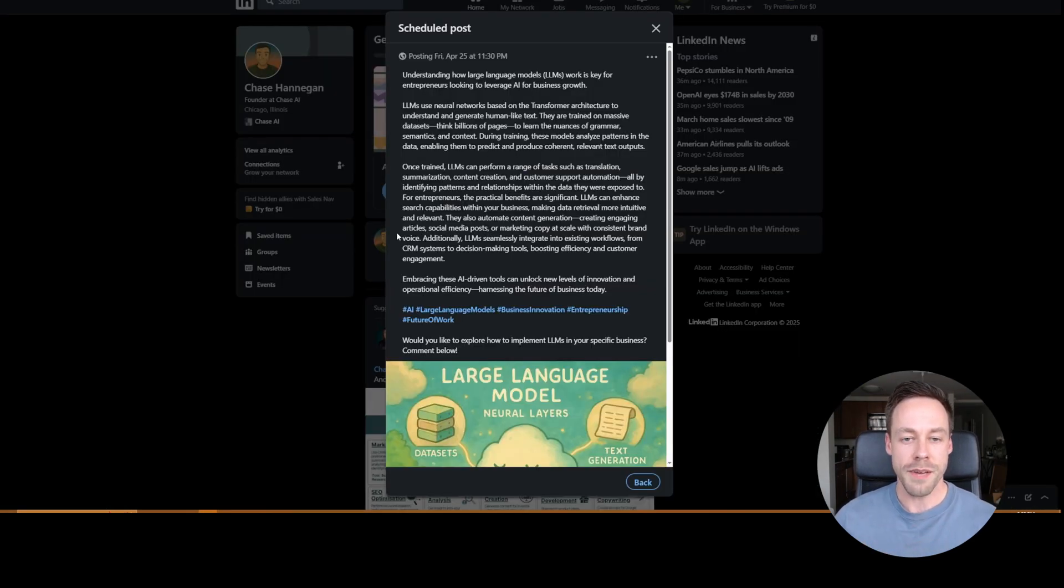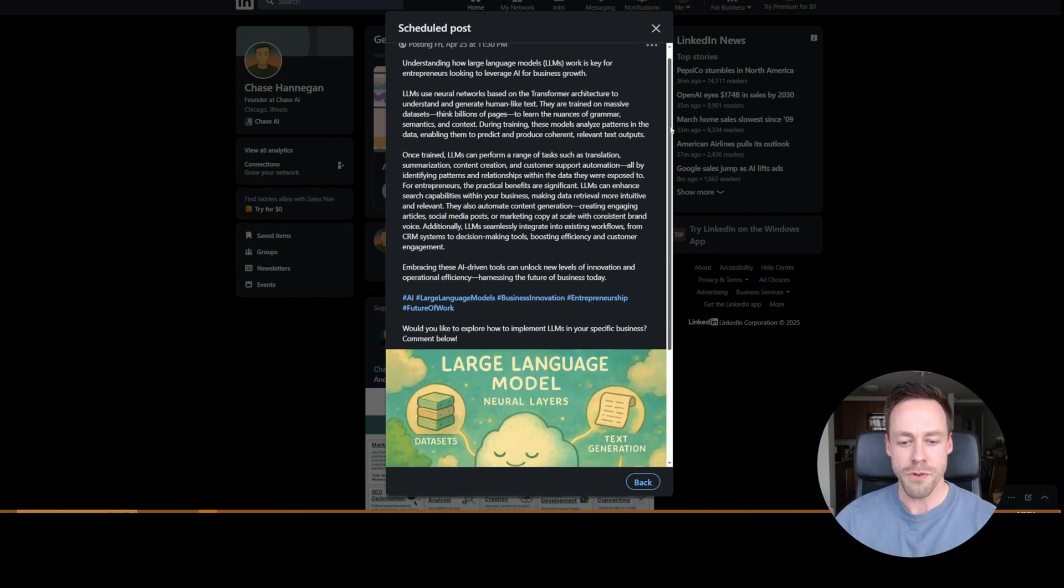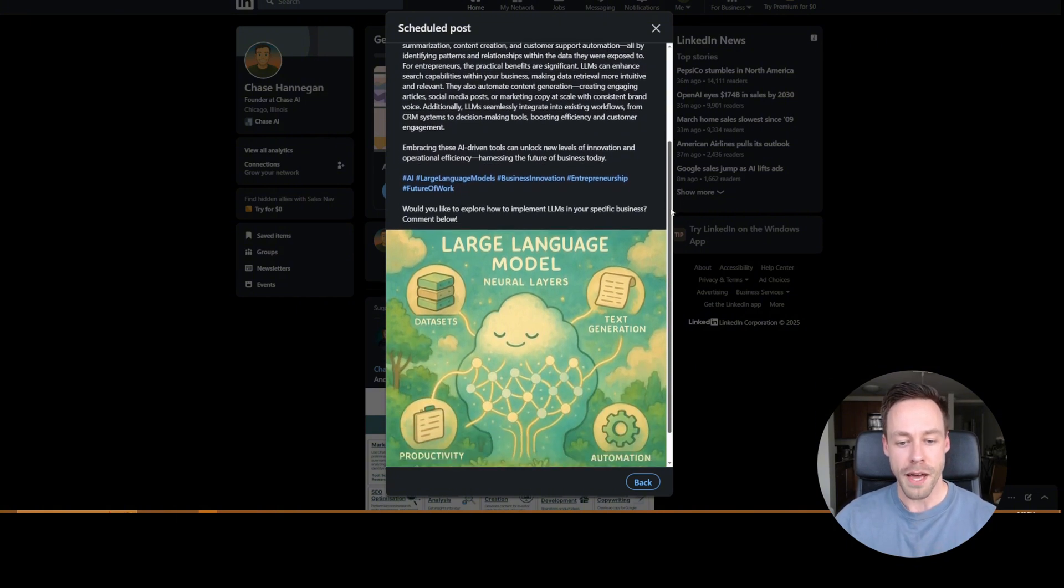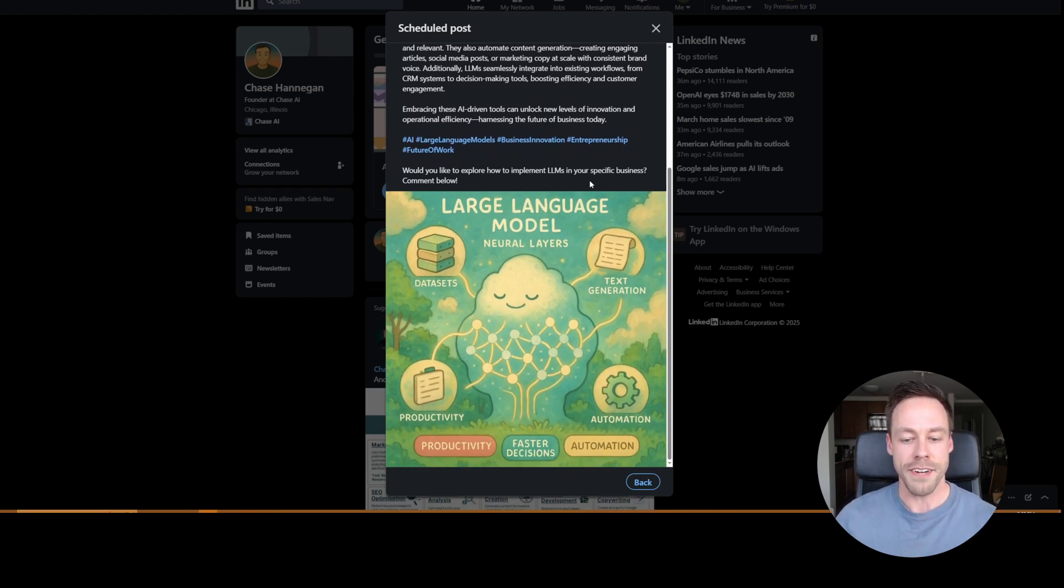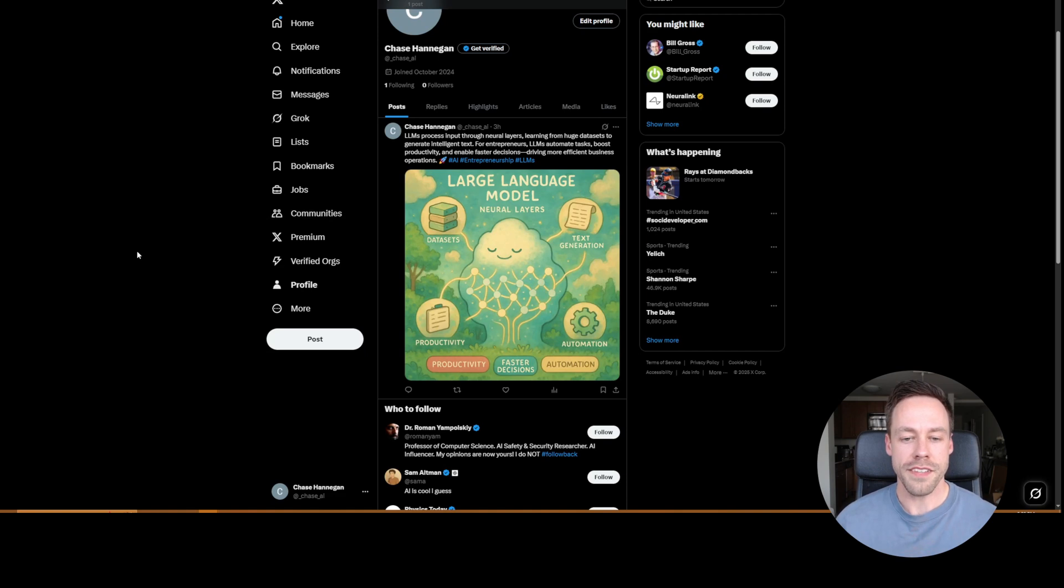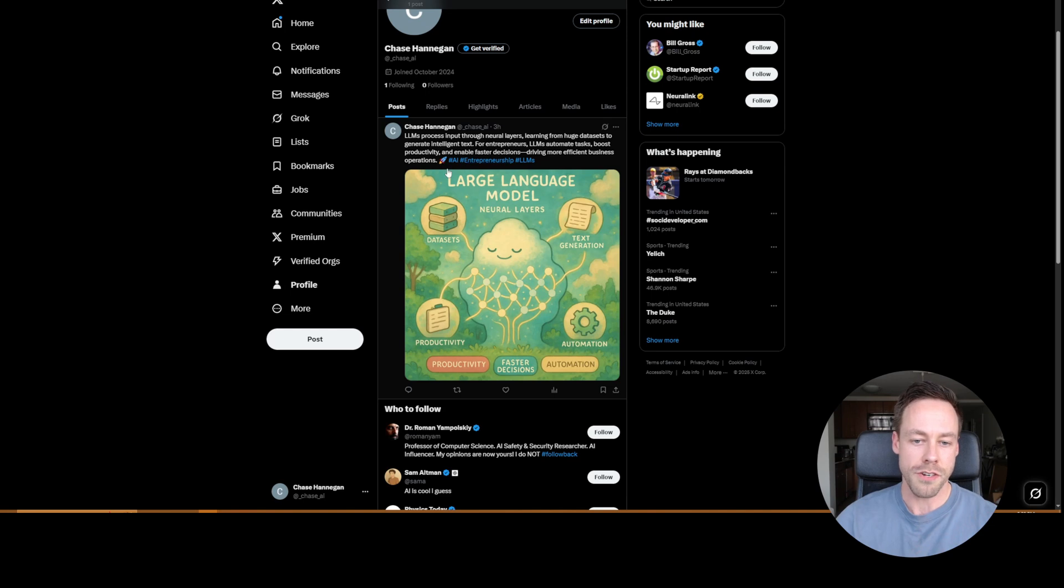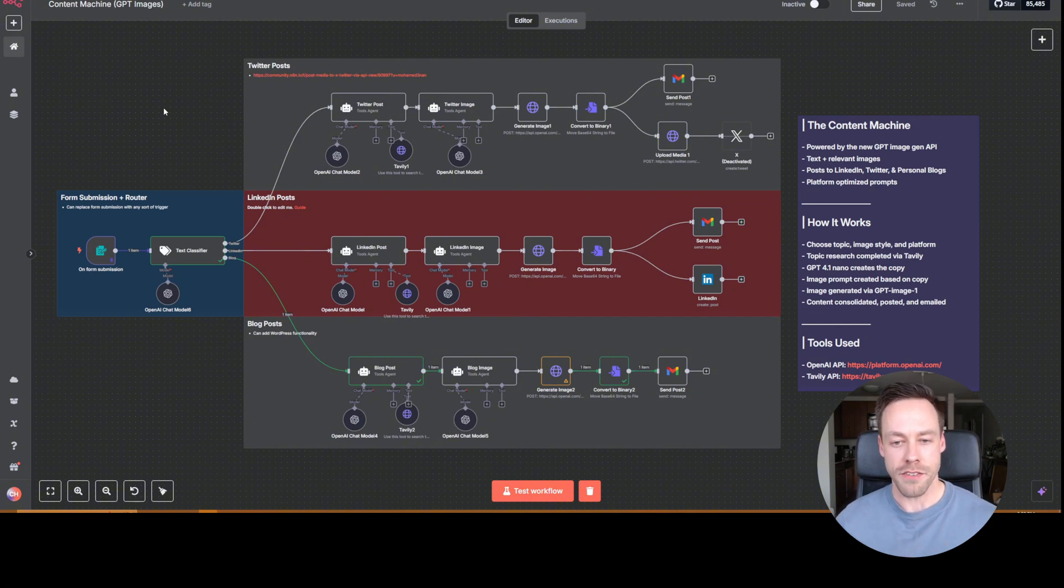So here's an example of a LinkedIn post talking about LLMs and how they relate with entrepreneurs. And then it created based on that post, this image, something to do with large language models, and it gave it an anime filter. And then here we can see the same thing on Twitter, we have a tweet, it has some hashtags, an emoji. And then we have that same sort of image being produced for our post. So why do we care? And how does this all work?